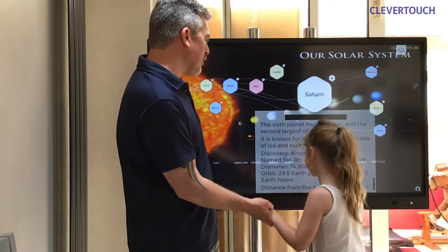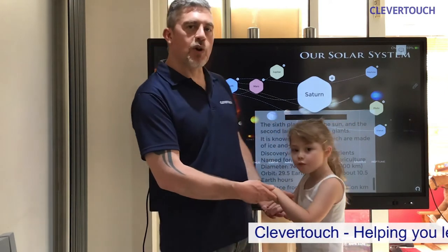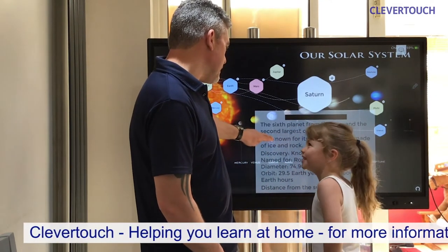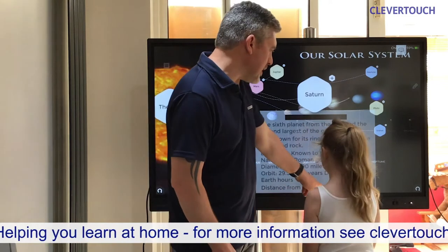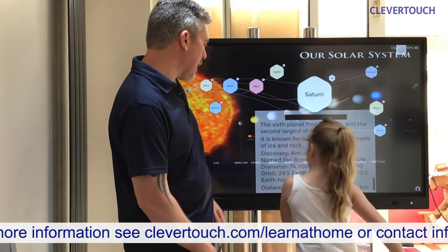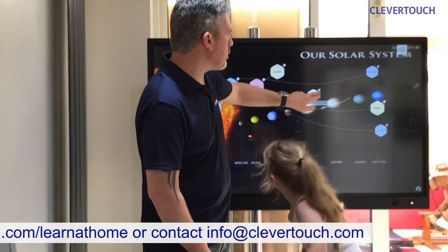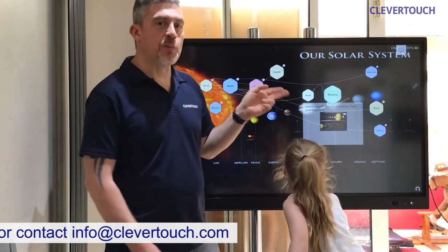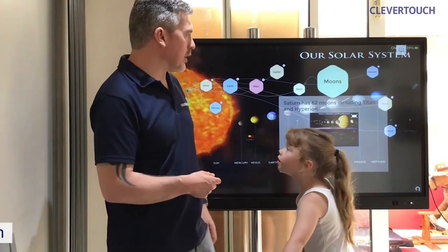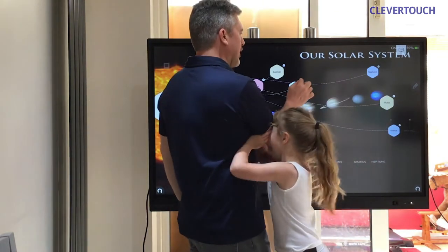Saturn's discovery — it was known to the ancients, so it's been known for thousands of years. It's named after the Roman god of agriculture, which means farming. It's nearly one and a half billion kilometres from the sun, so we're getting really into deep space now. Saturn has 62 moons, including Titan and Hyperion. Jupiter still has the most moons.